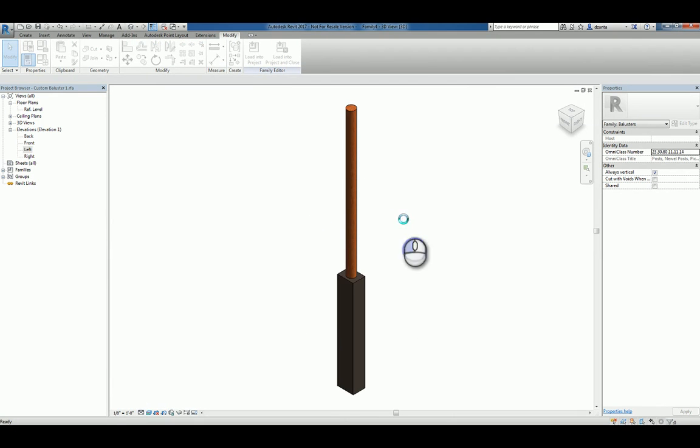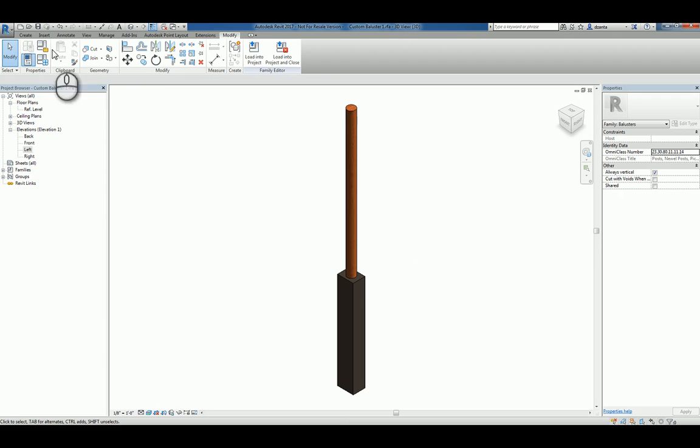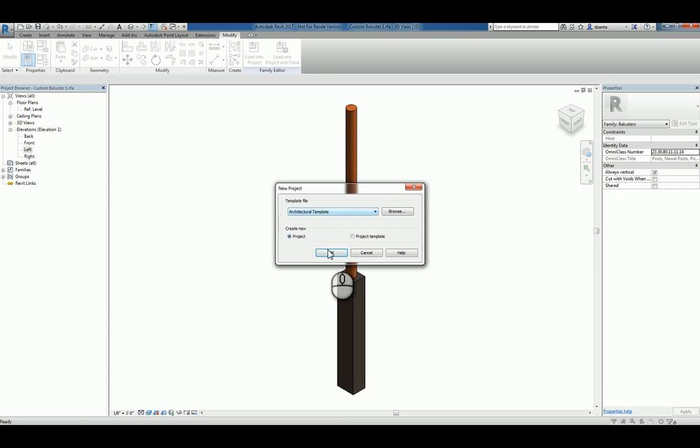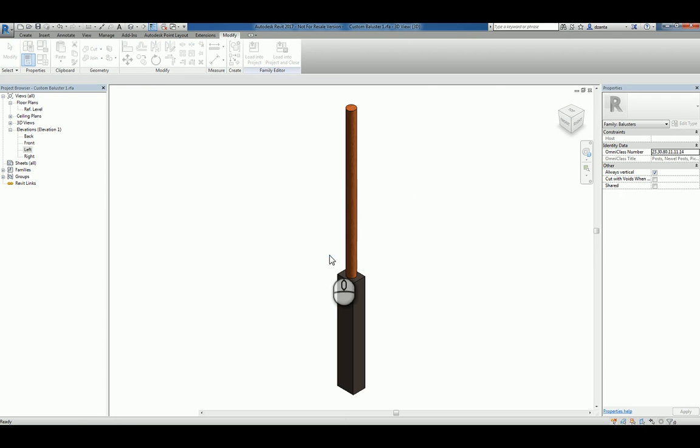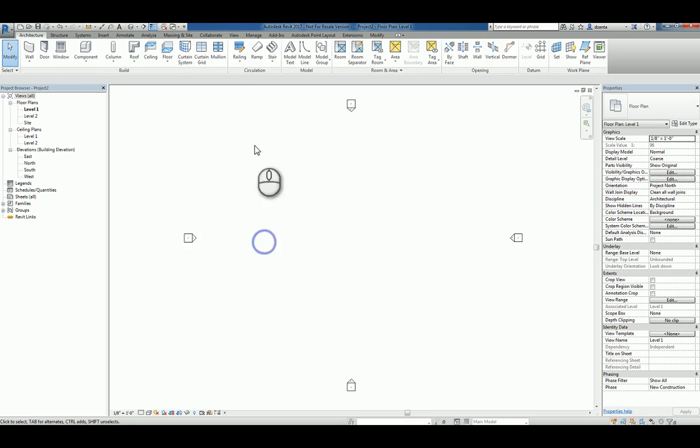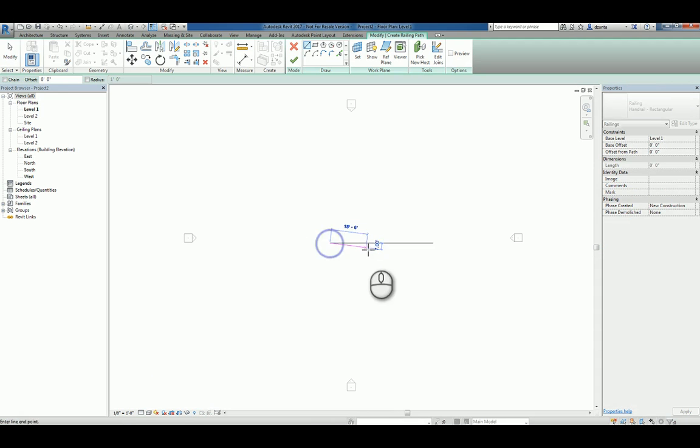Now that we've created it, we can start a brand new Revit project. We'll work with the architectural template file, and we'll create a stair or a railing. We'll just do a railing.